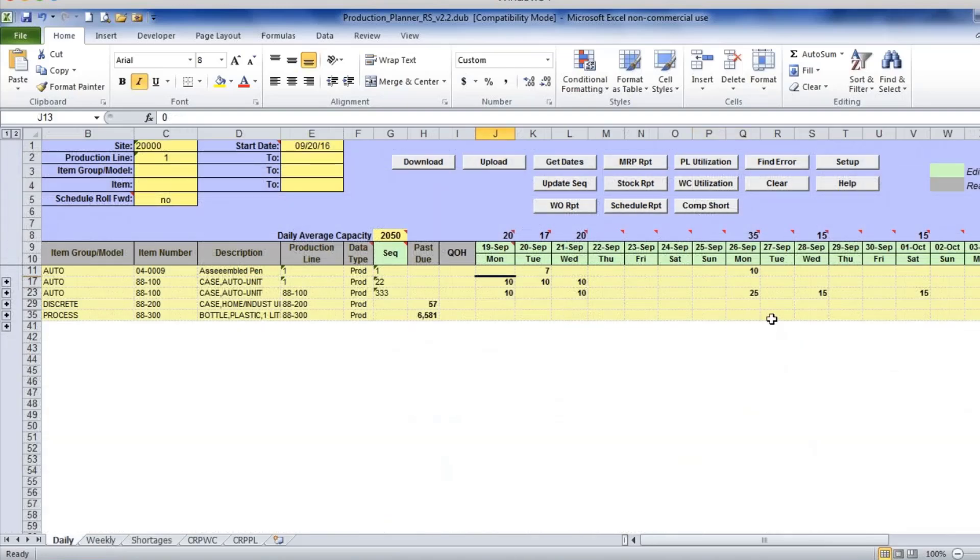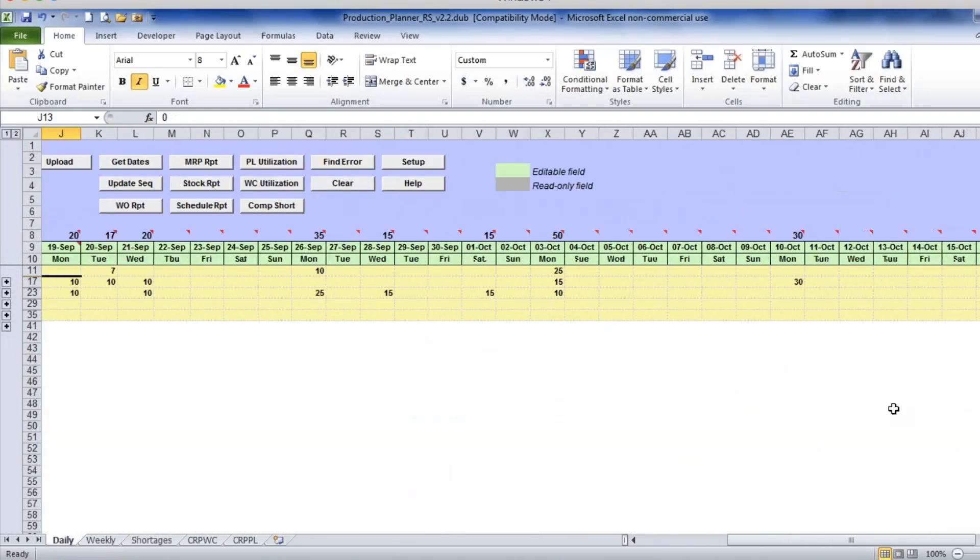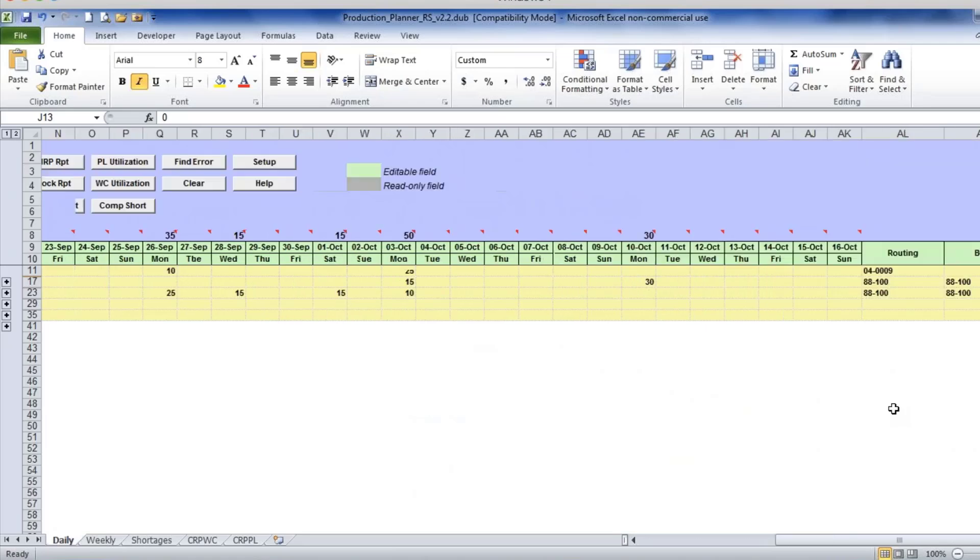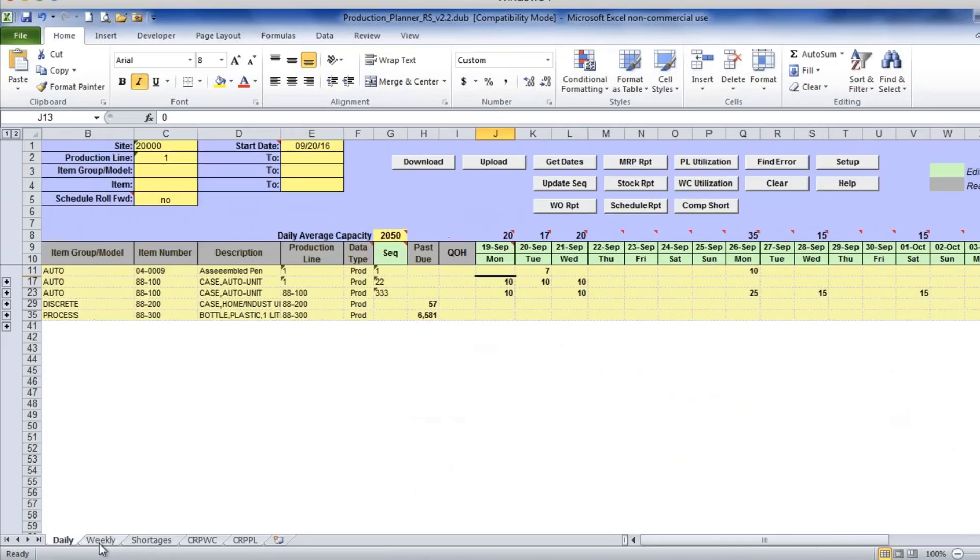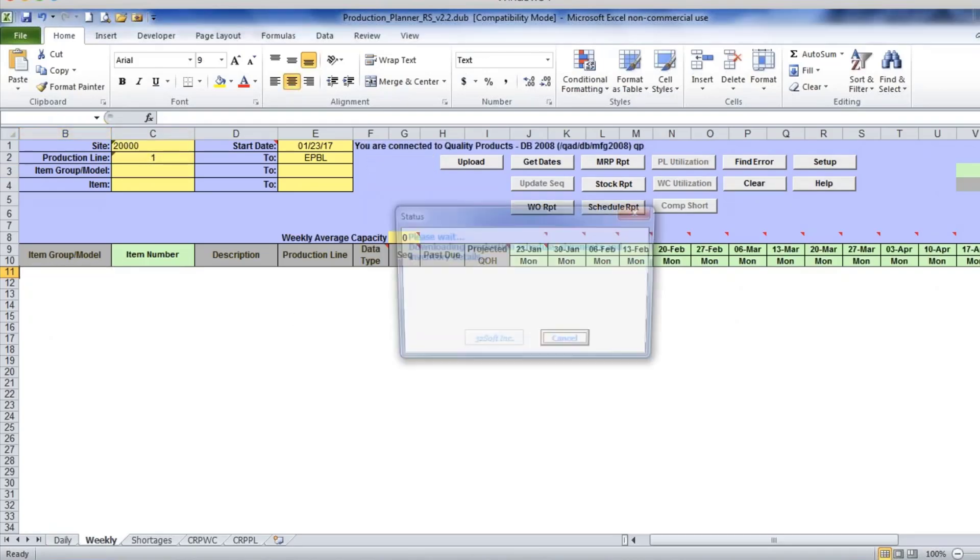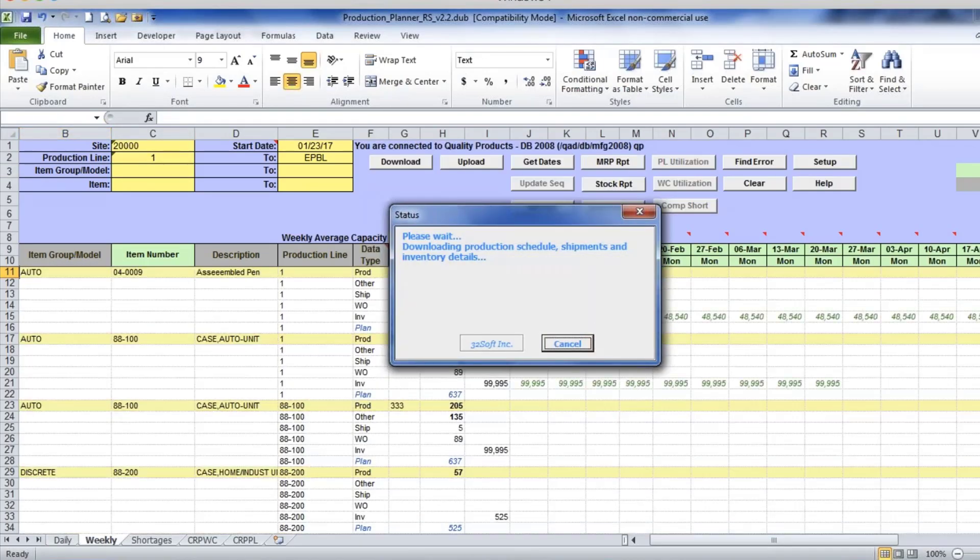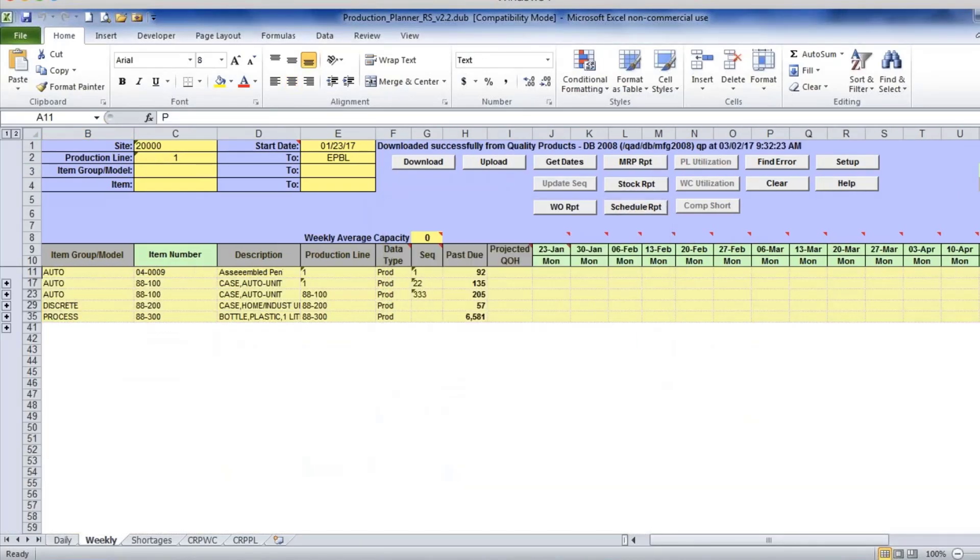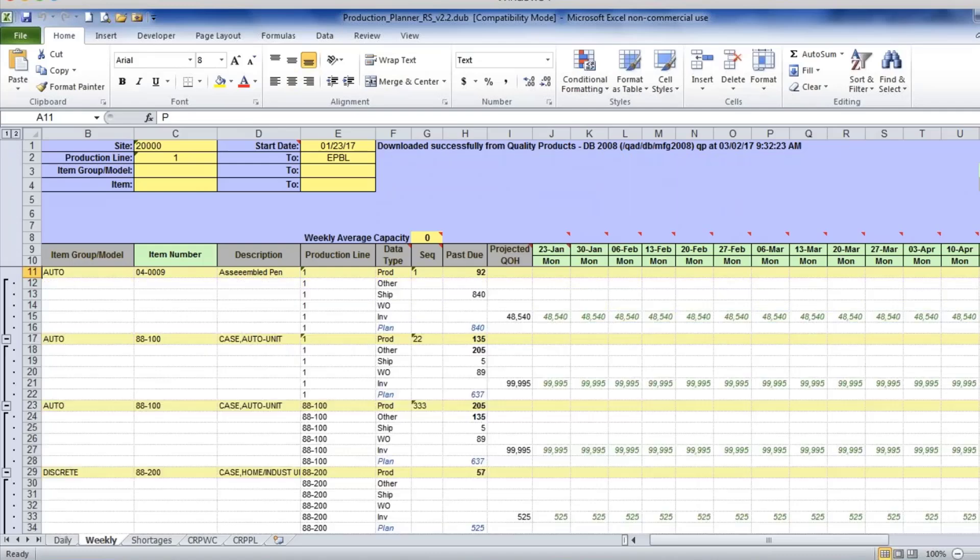Here you can view in this table format for 28 days, and if you want to look forward, you can switch to weekly tab. So I can download and I see the same information but in weekly buckets.